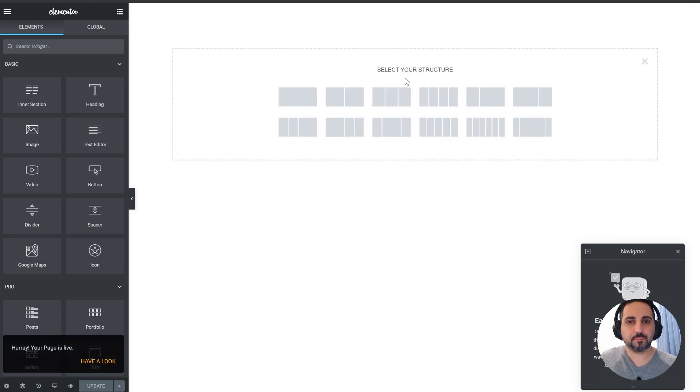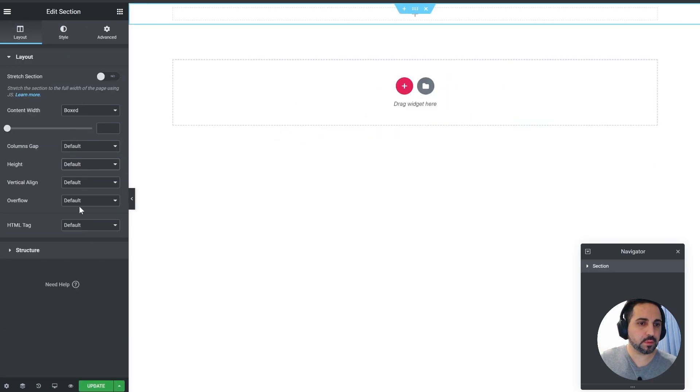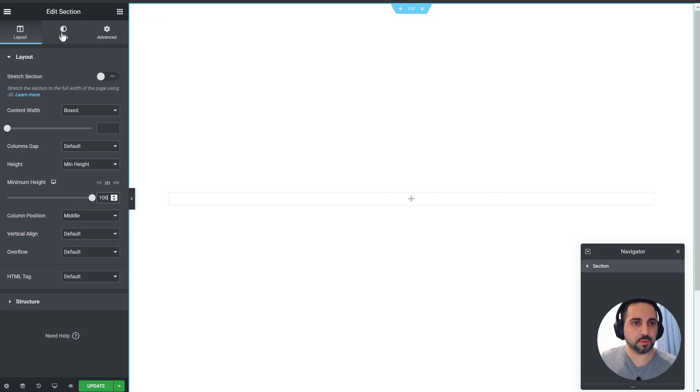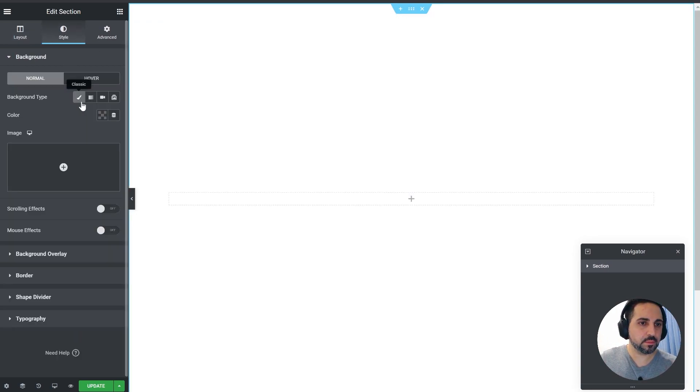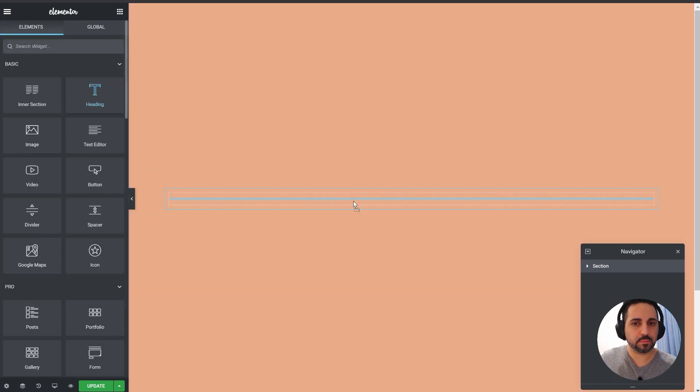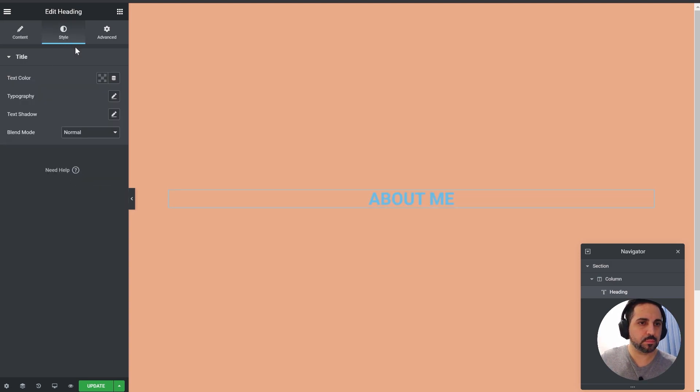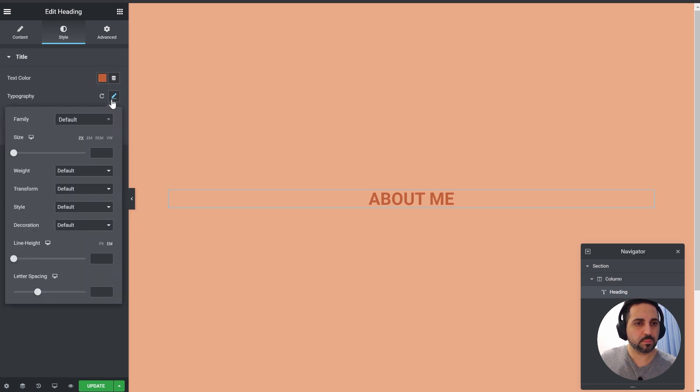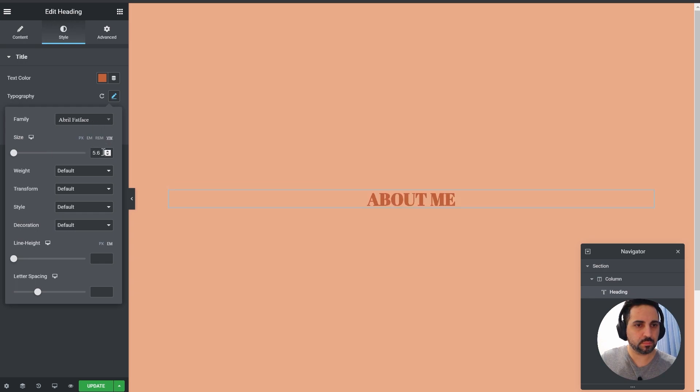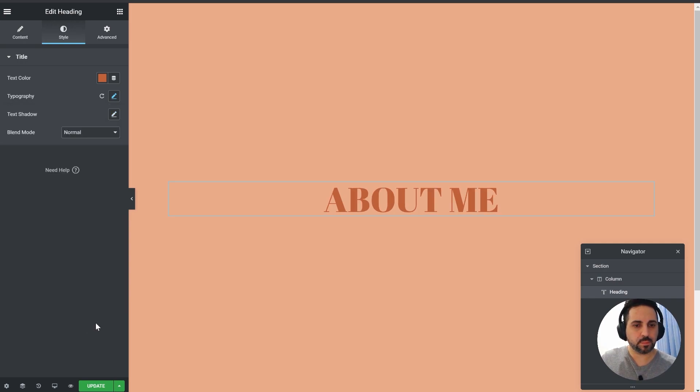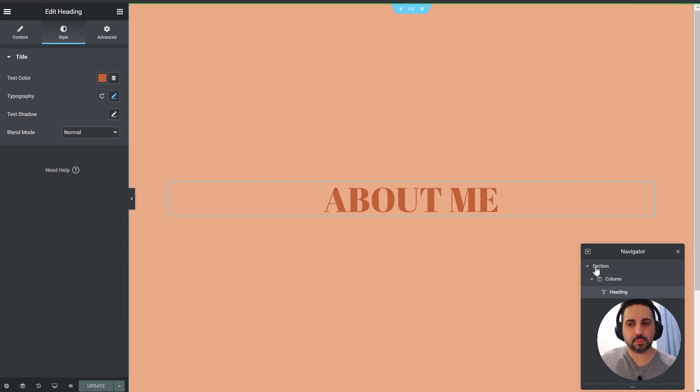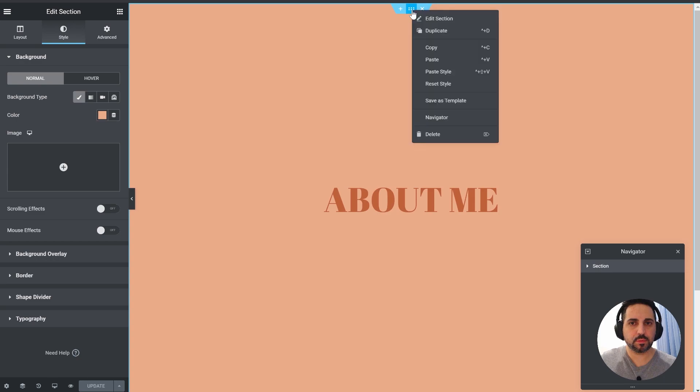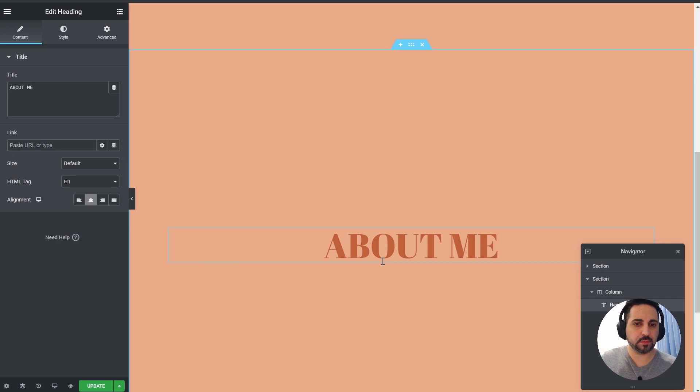Just to start with, we'll create the main section. For now let's just make it 100% of the height. We'll create the background. Something like that. Now let's just duplicate this one so we'll have another one here at the bottom to be the same way.